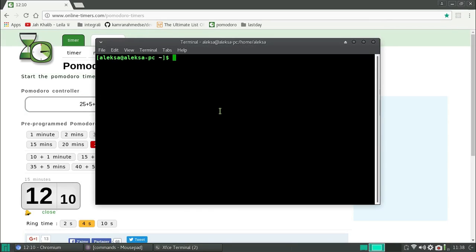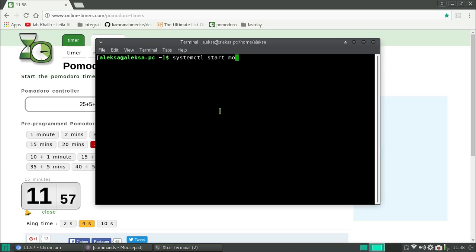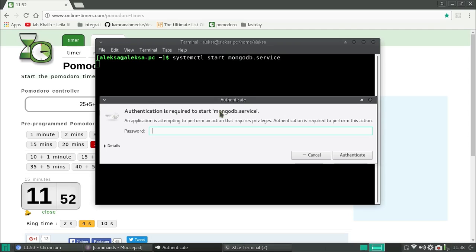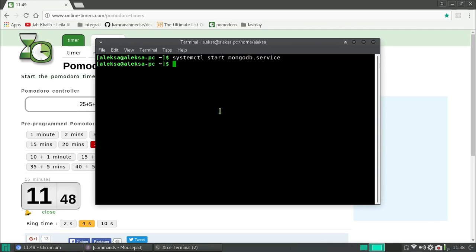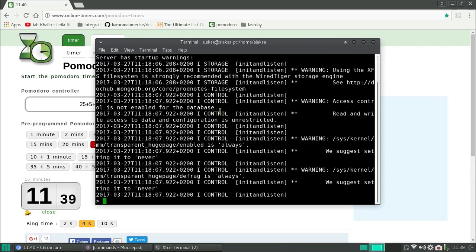Next, run terminal. To run Mongo you will need to type this command here. Now Mongo is running, so you can start it.